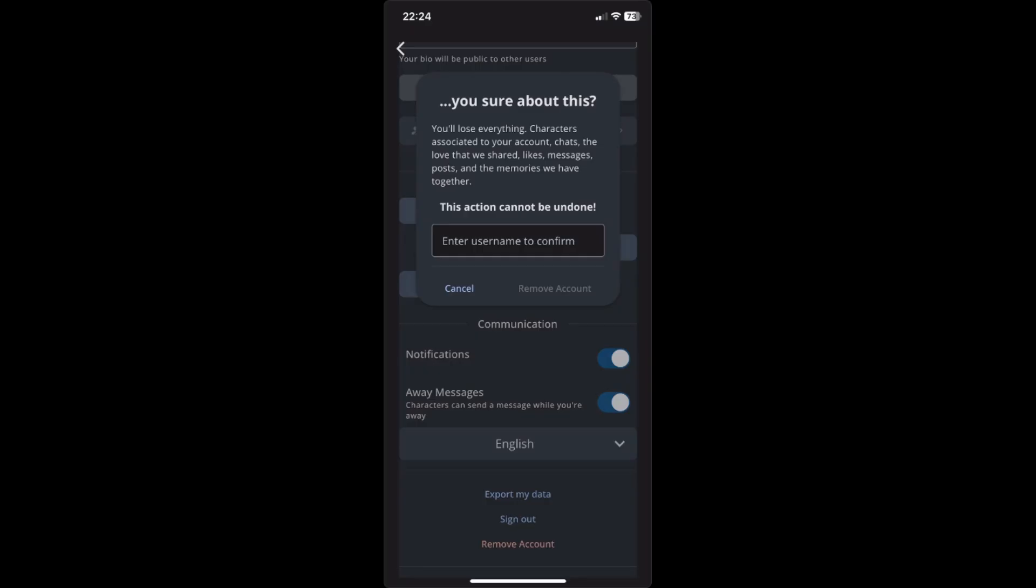Characters associated to your account, chats, the love that we shared, likes, messages, posts, and the memories we have together.